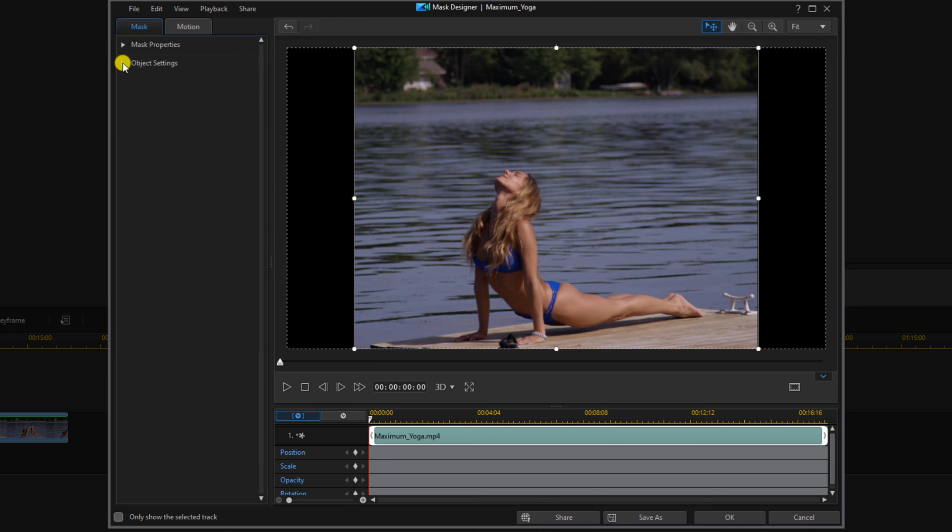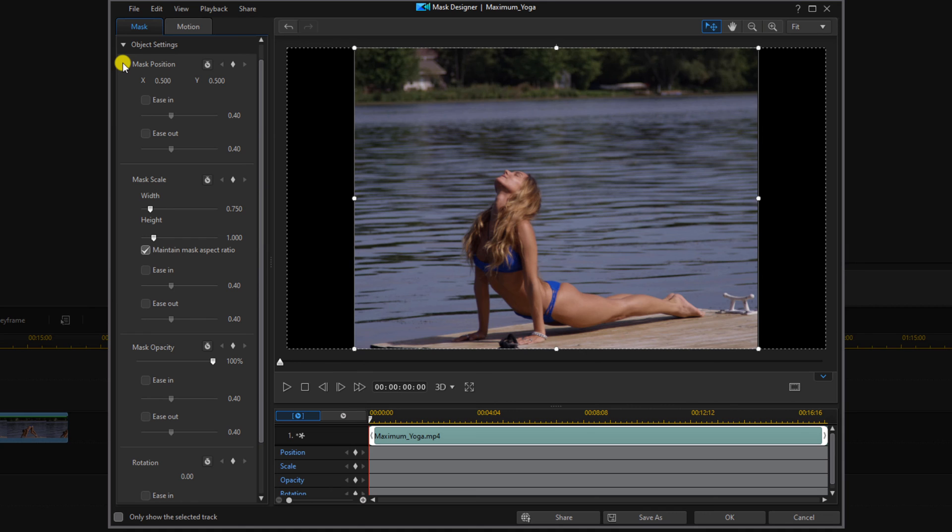And we can open object settings. And we're going to uncheck where it says maintain aspect ratio.